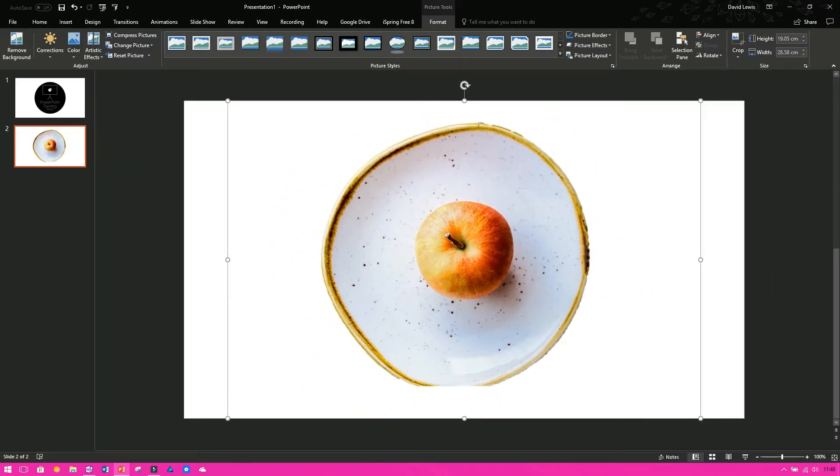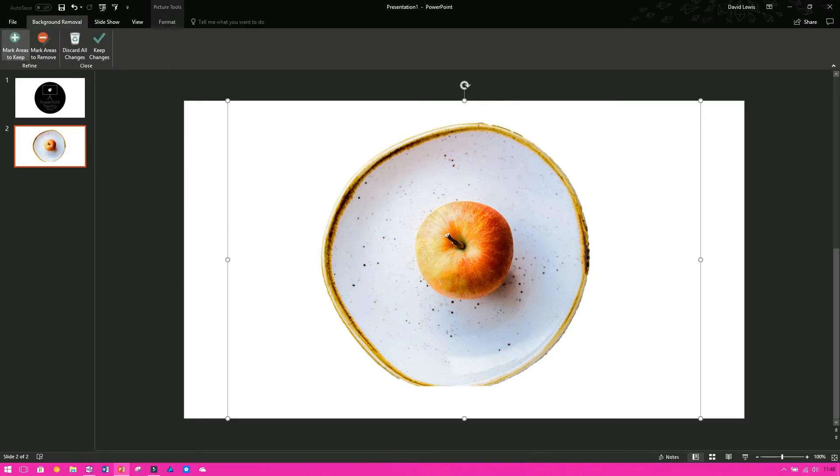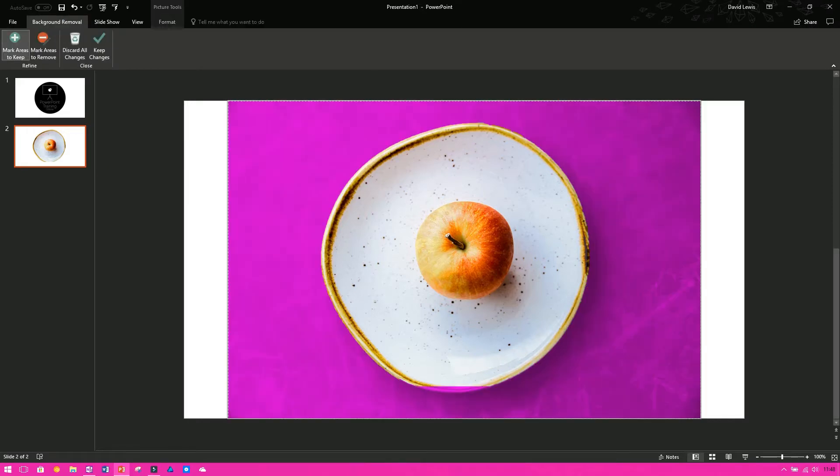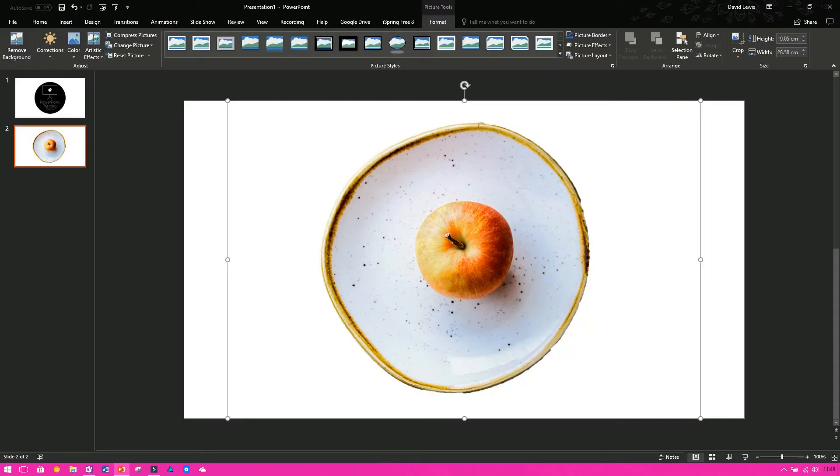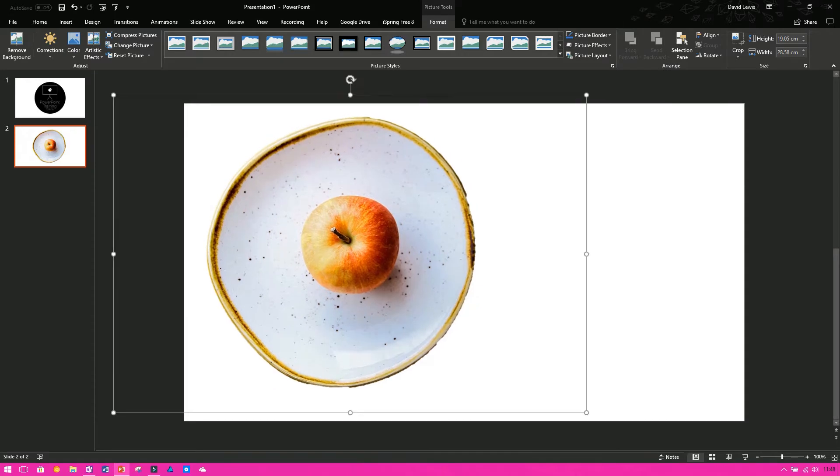You'll now see I've got a much tidier looking picture. Down the bottom still needs fixing, so we can fix that. Areas to keep, and go down here, and if I just draw my outline to the circle of the plate, give it a moment, and then that will fix that for us. Keep changes, and I've now got a circle of a plate, I've got my plate, I've got my apple, I've got no background.